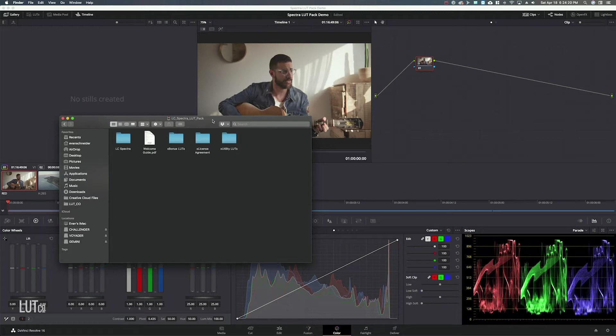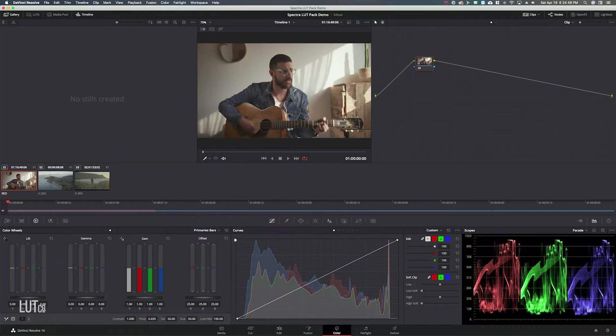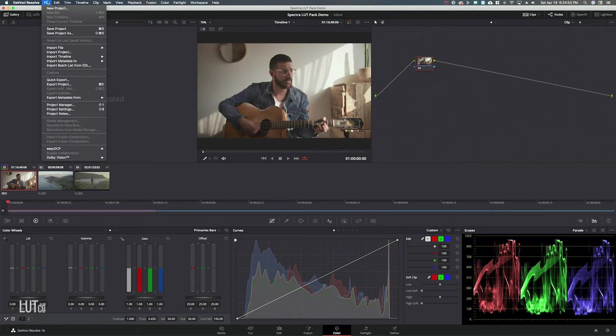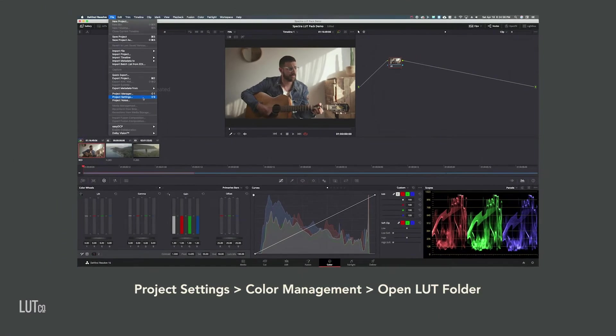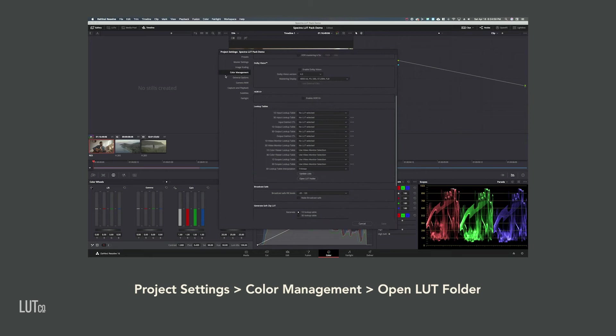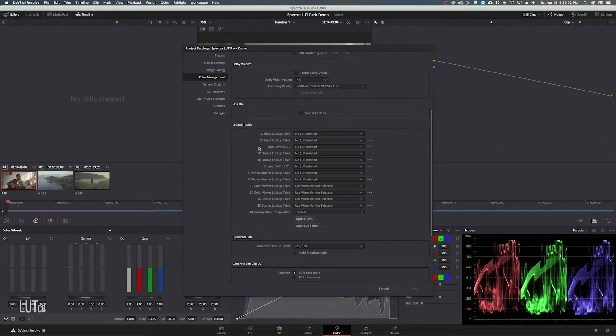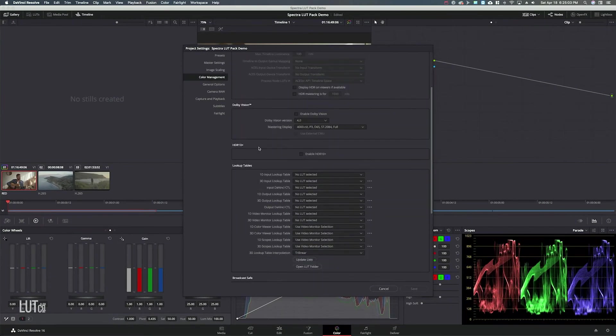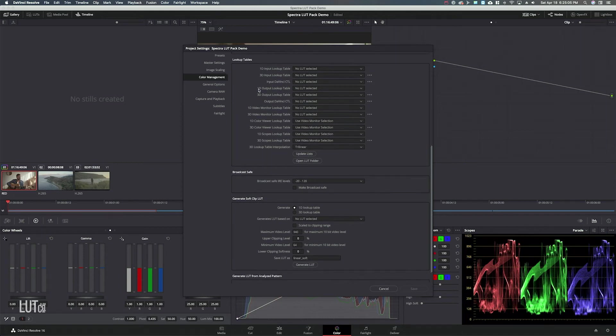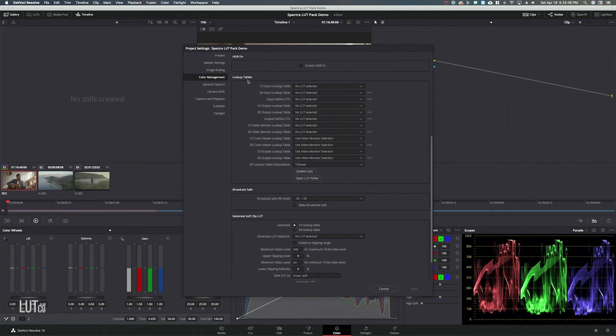So when you download the LUT Pack you're going to get this folder. To install the LUTs in DaVinci Resolve you want to go to the project settings right here, you can hit shift 9 as well. Once you're in there you want to go to color management and then you want to scroll down and under lookup tables you want to go to open LUT folder.